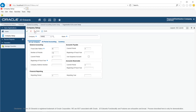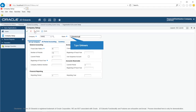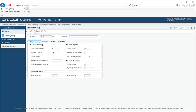Further, the default company cannot be used for transaction entries. Click in the Name field and enter the name of the company, for example, Universal Holdings. The company name should not be more than 30 characters in length.